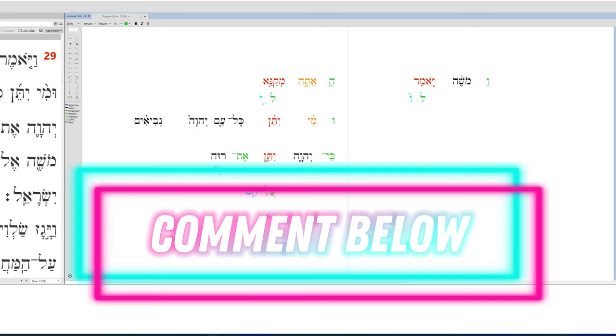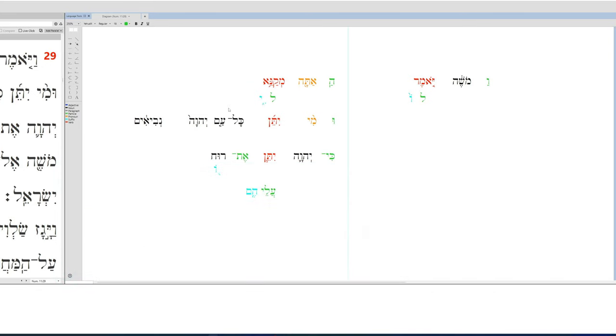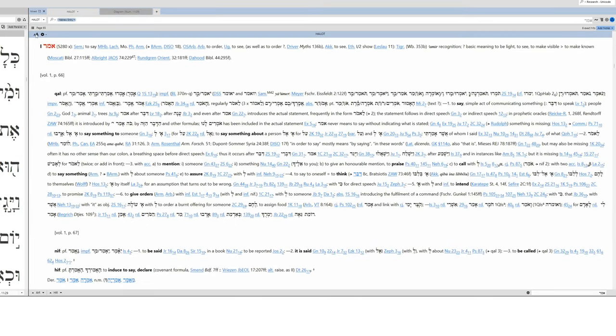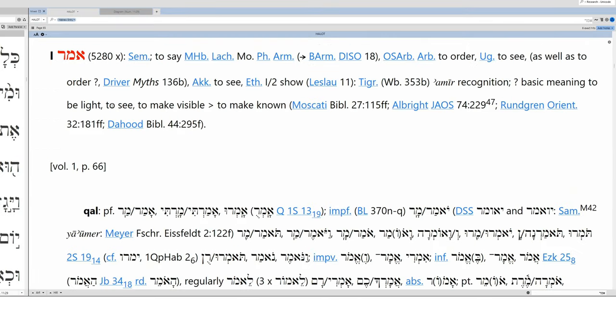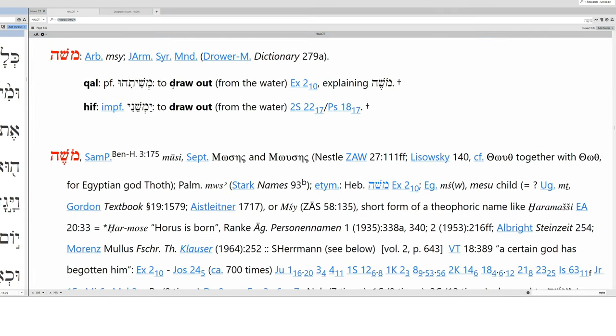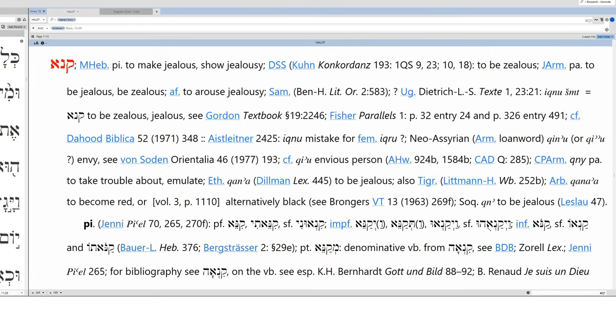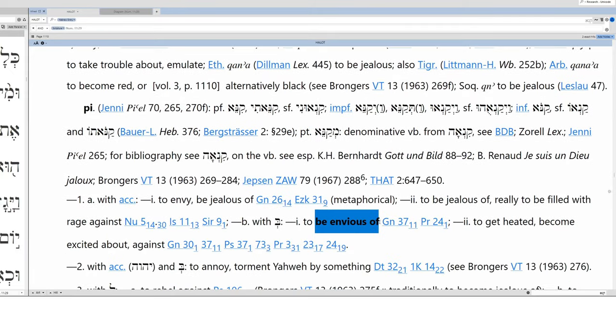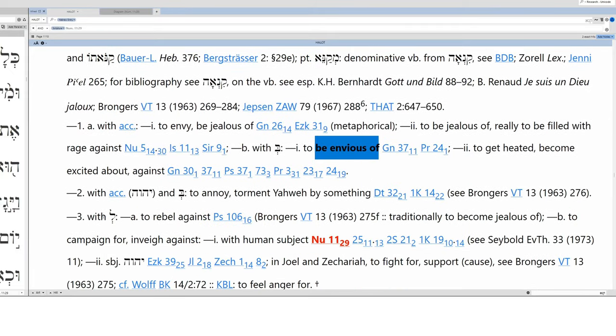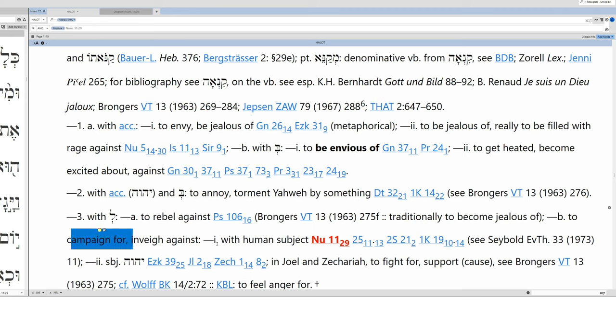Now let's dive into the semantics. We have amar, this is to say, and then la to, and then our suffix vav which is him, and then Moshe, Moses. The verb means to draw out, so the irony is Moses is drawn out of the river, hence the name. Now here we have kana, and kana is a participle, it's to be envious of. But with la as our situation here, it is traditionally to become jealous of, but to campaign for with a human subject. So Joshua is campaigning for Moses. Whoa, Moses says, hold up, are you jealous for me, are you campaigning for me?